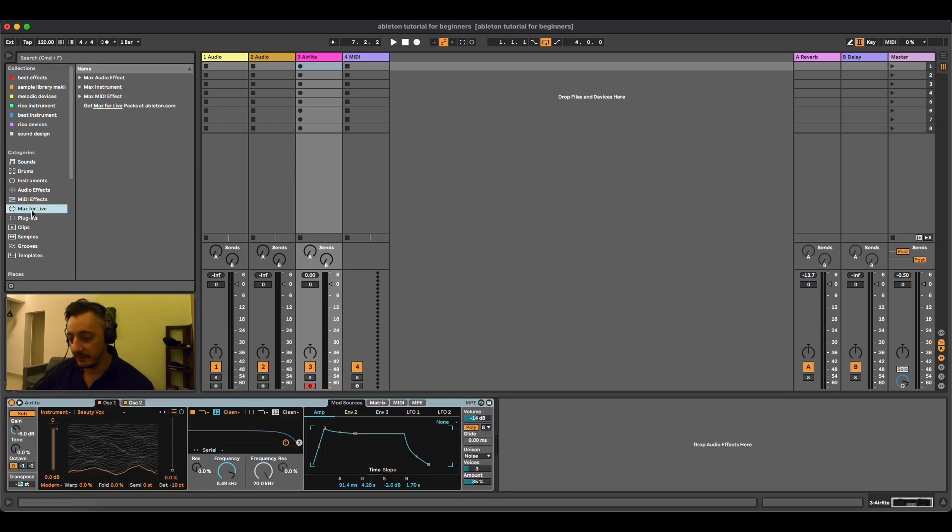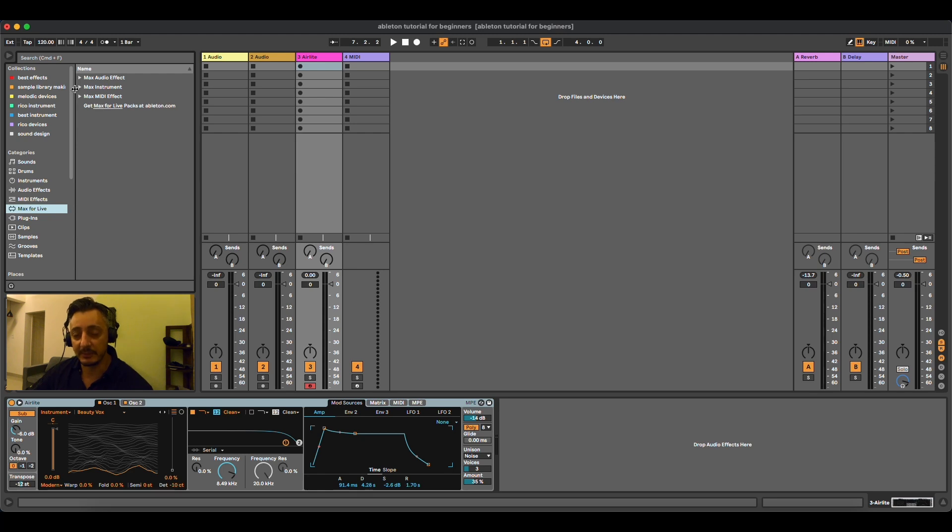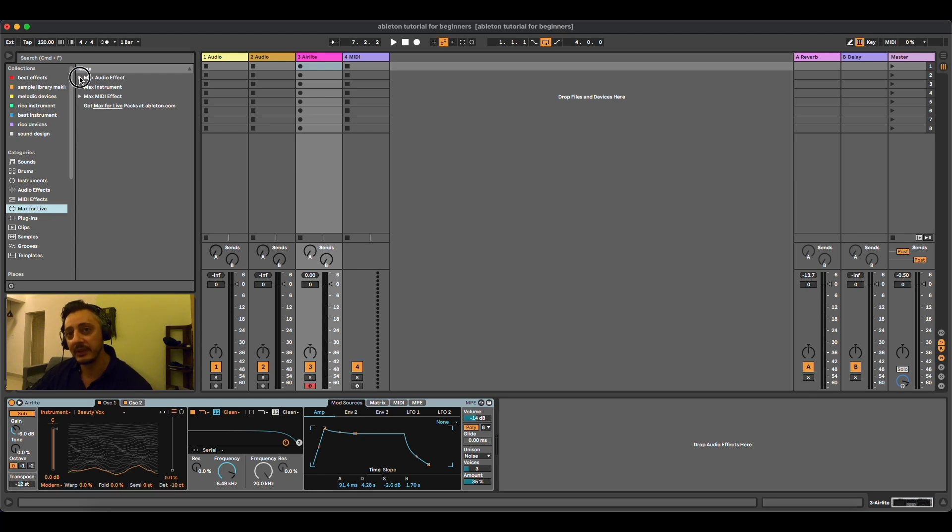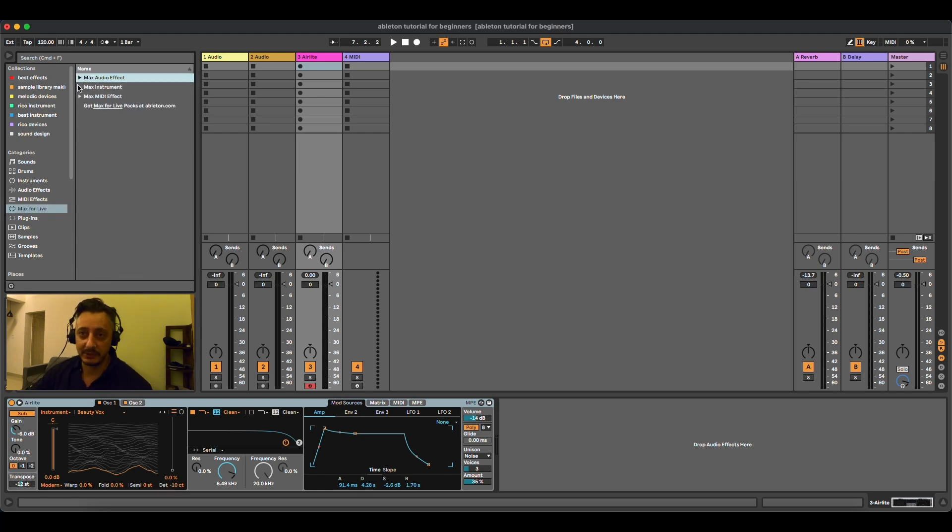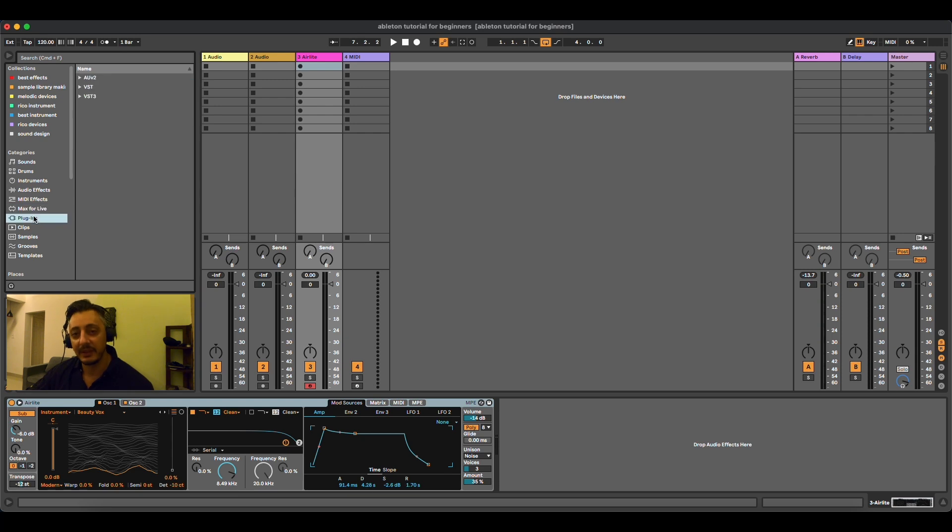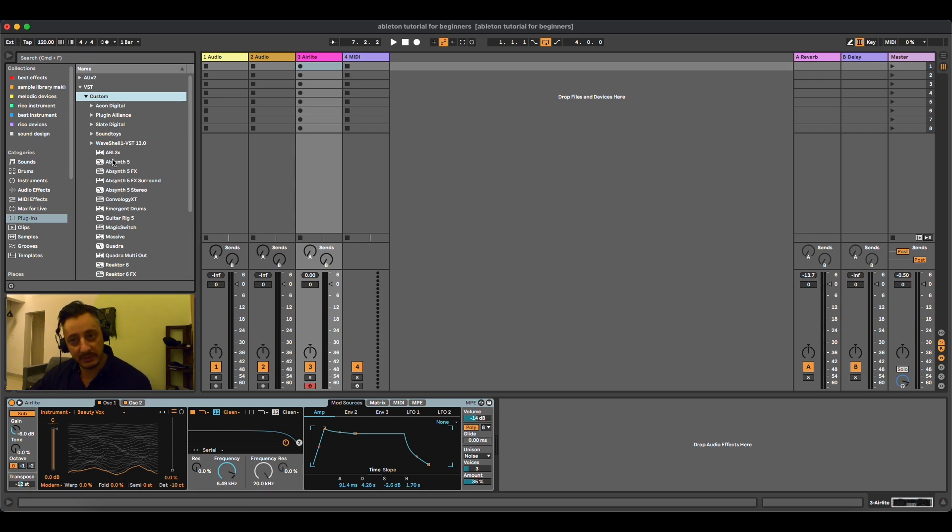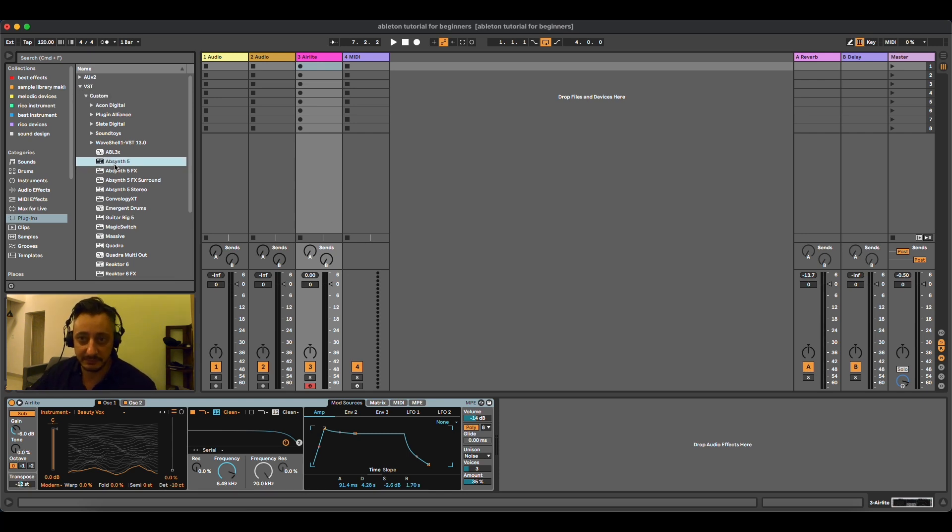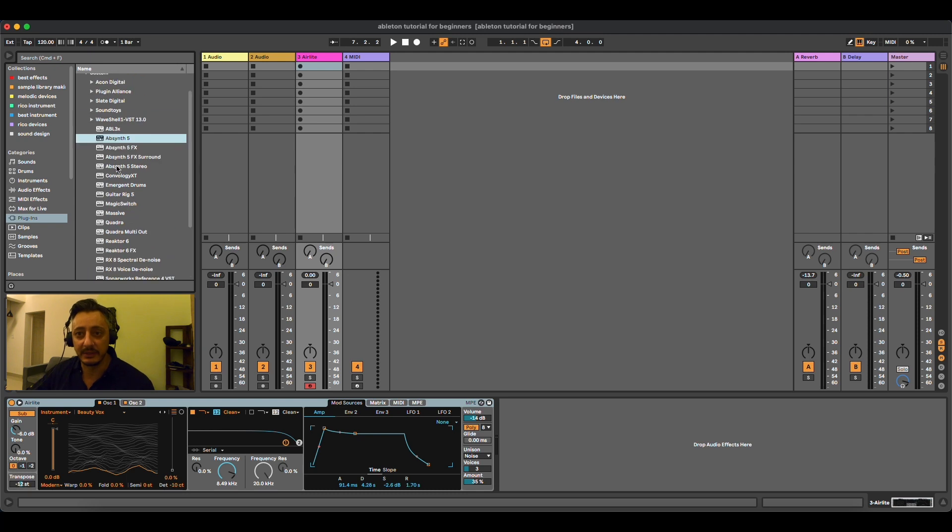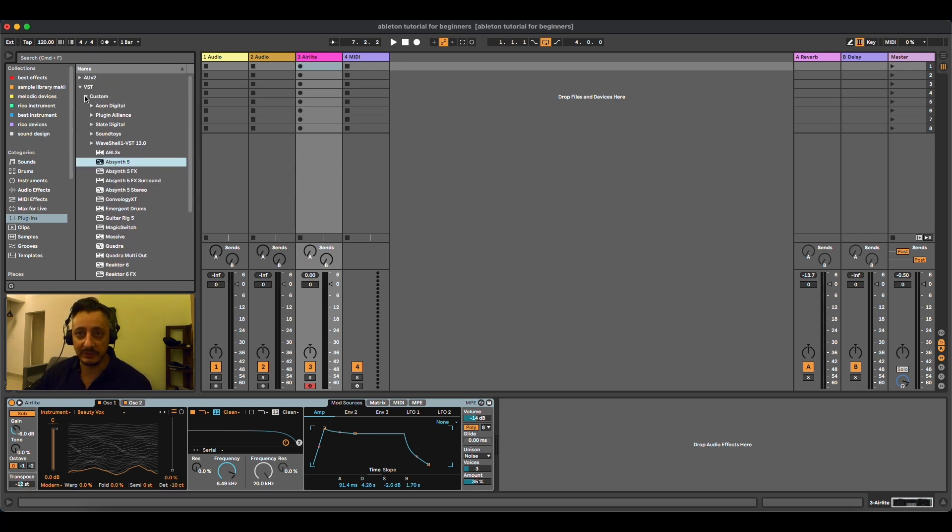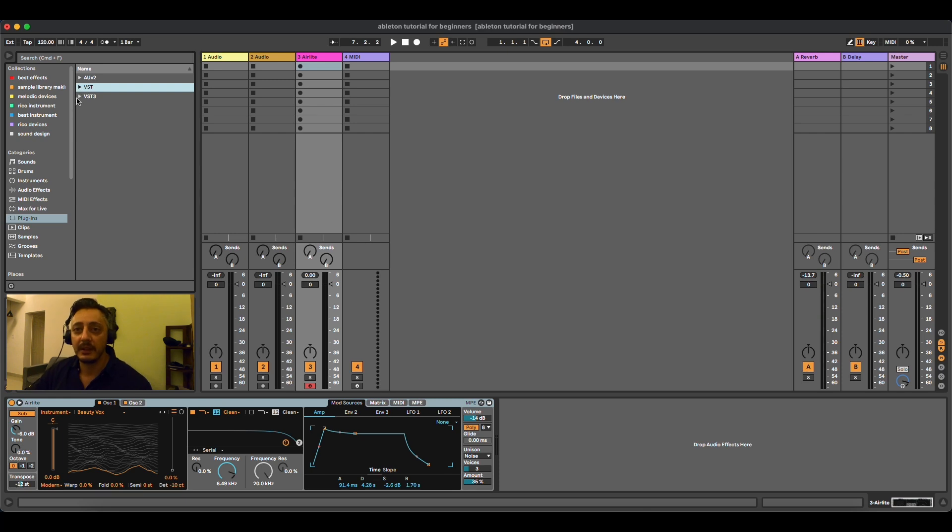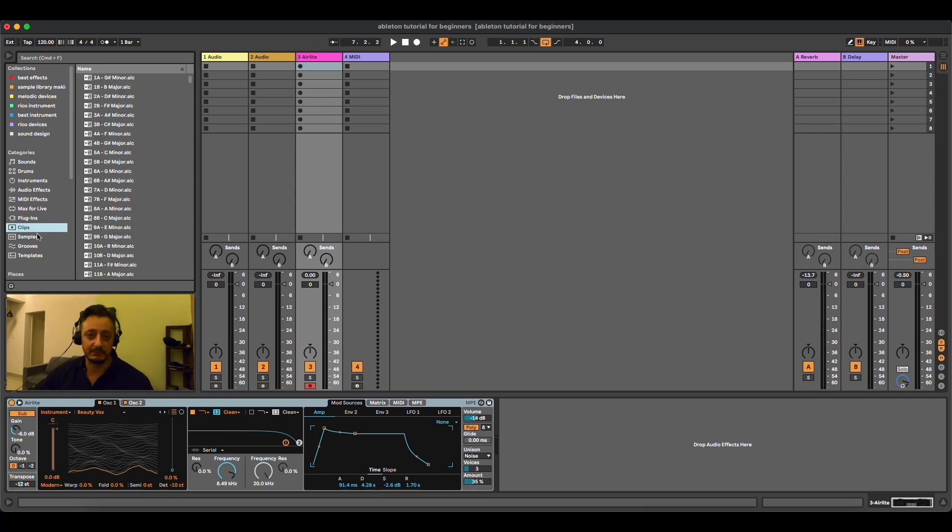Then we have Max for Live. I'm not going to talk much about Max for Live now because that's for another tutorial. But Max for Live has more effects. You can get lost if you have Max for Live. Then we have plugins. Plugins are all the plugins that come from other companies that are not Ableton Live. In my case, I have many other synthesizer effects that come from third-party plugins. And so you have much more possibilities of doing more stuff.